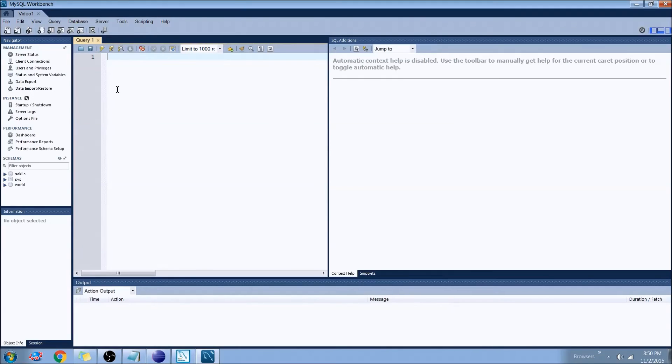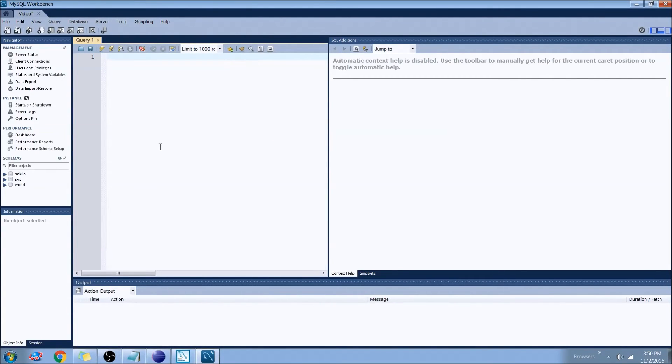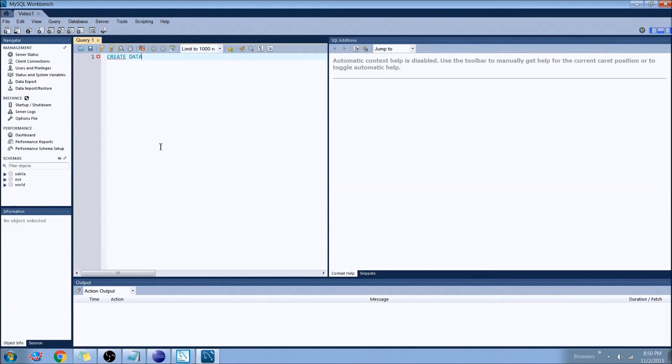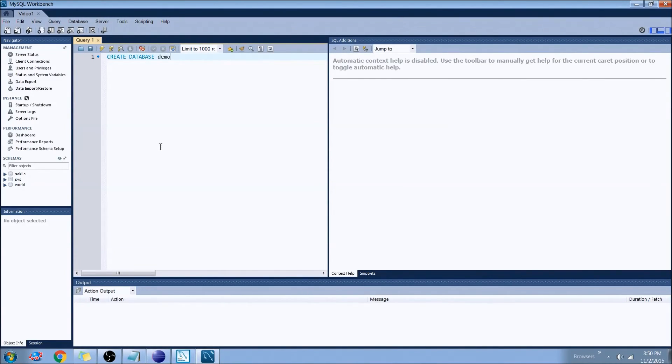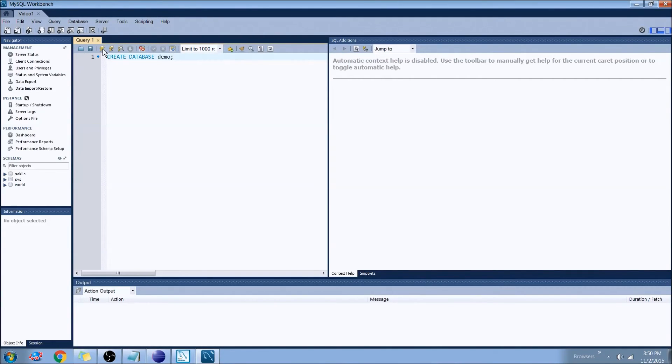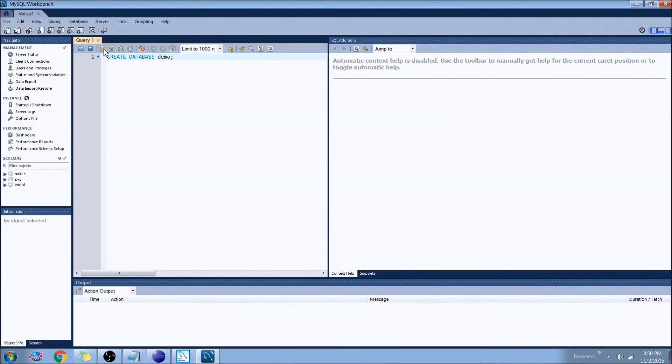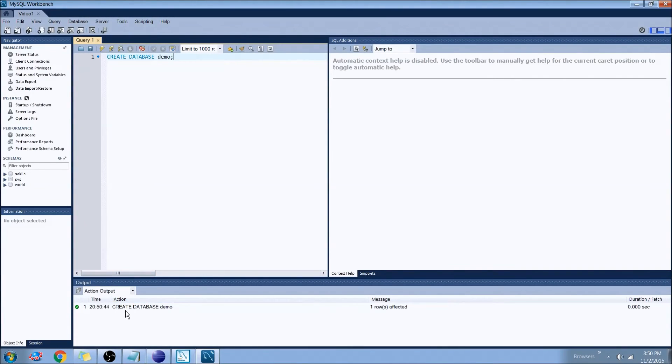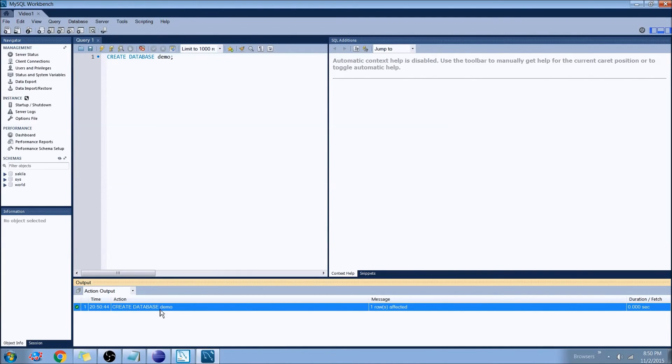And where this says query 1, this is where we can actually start writing MySQL code. So the first thing that we'll do is we'll go ahead and create a table. And I'm just going to call it demo. So the command for that will be as follows: create database database name, which in this case is demo. And then we can actually go ahead and run this. Now to run it, we have this little flash icon here, which if we hover over it, it will tell us execute the selected portion of the script or everything if there is no selection. So we'll run that. And as you can see at the bottom there, we created the table demo.